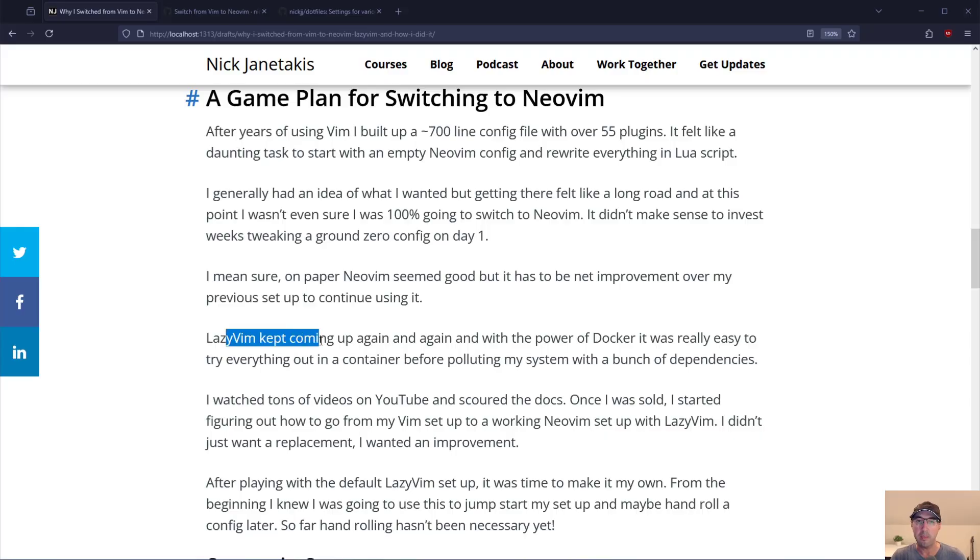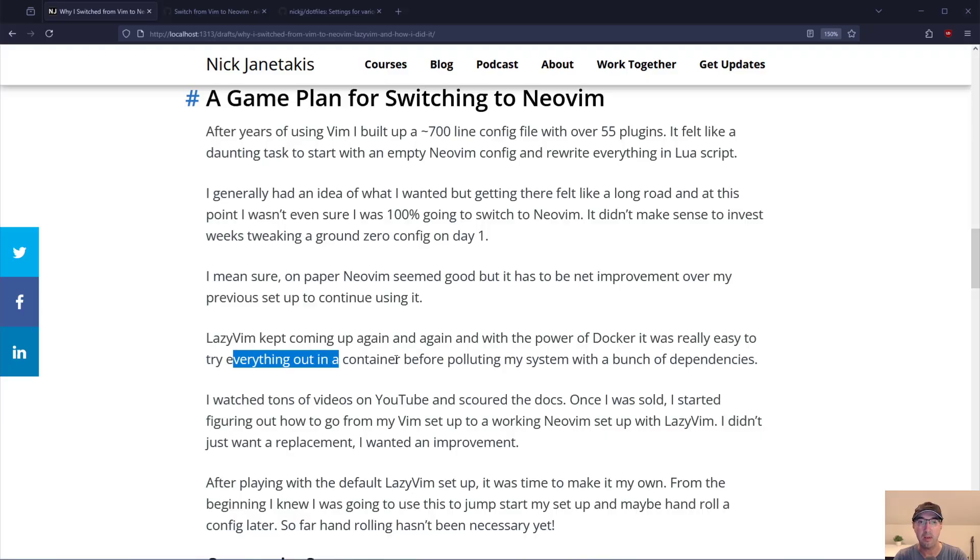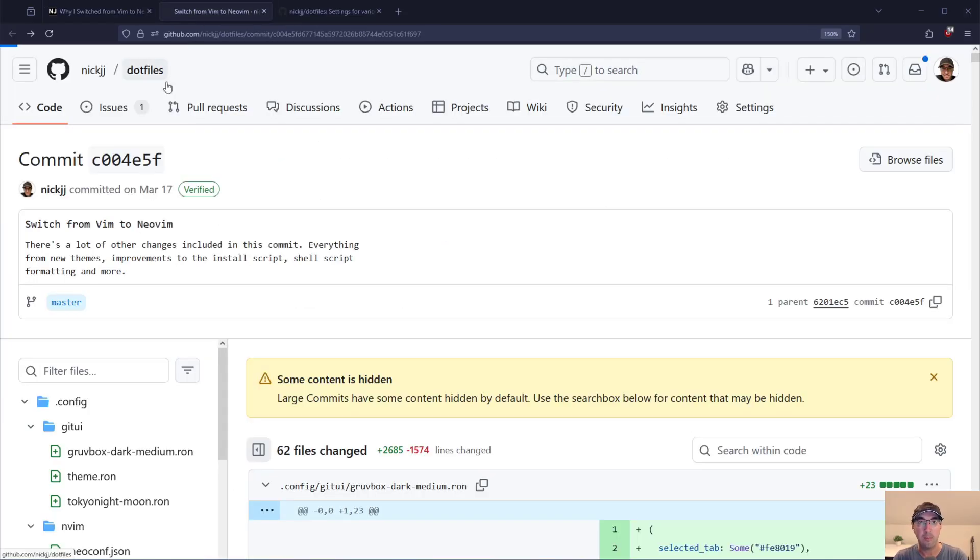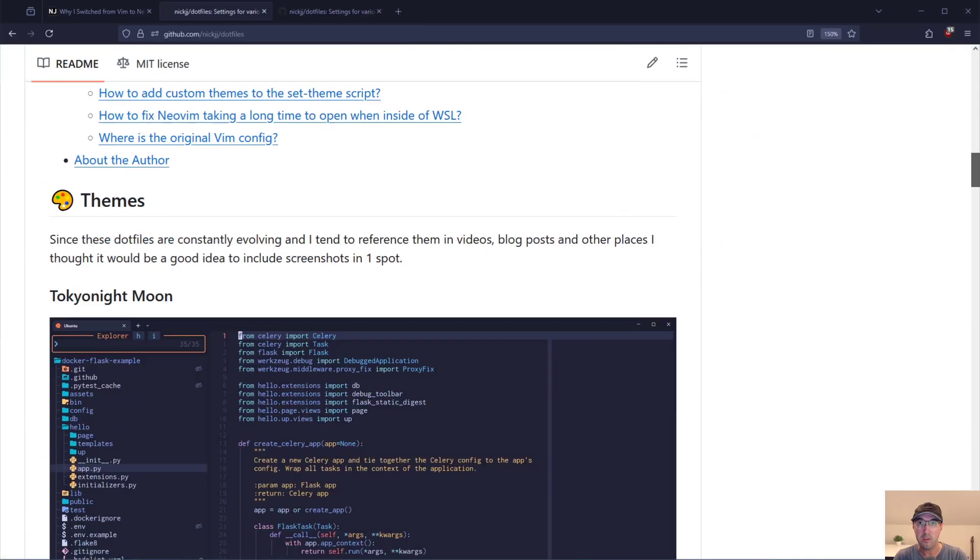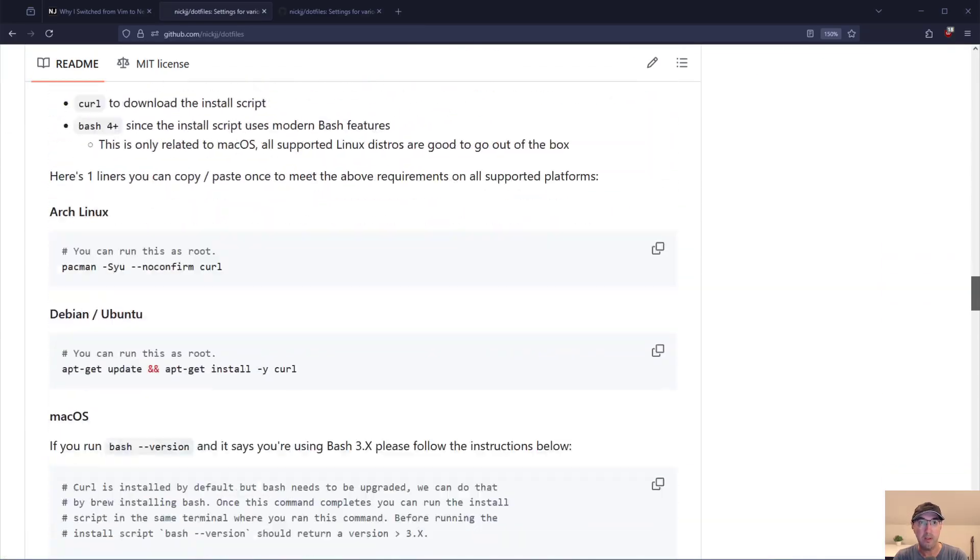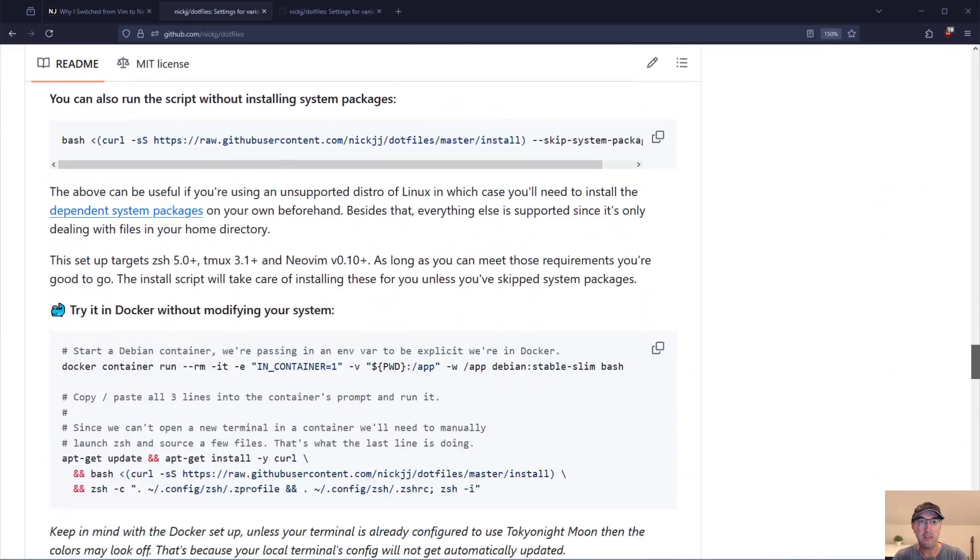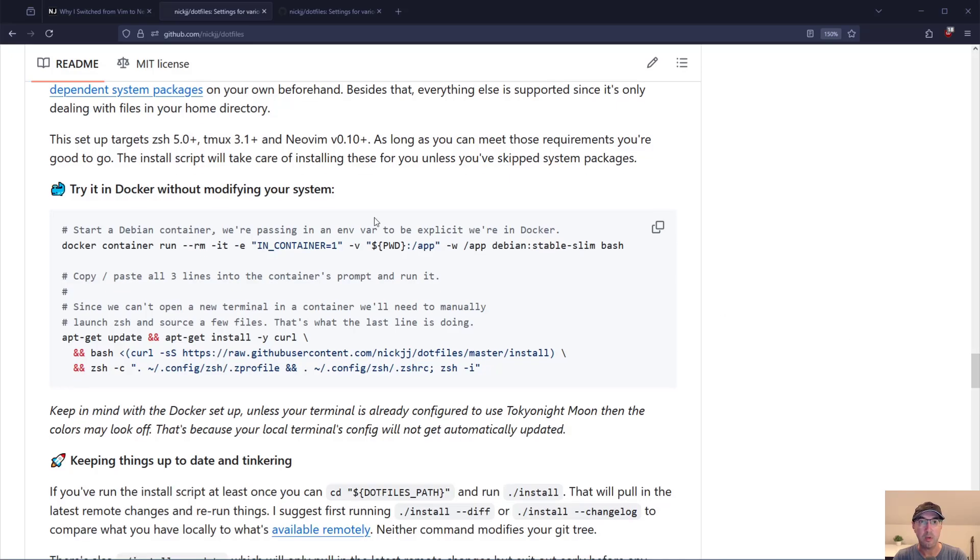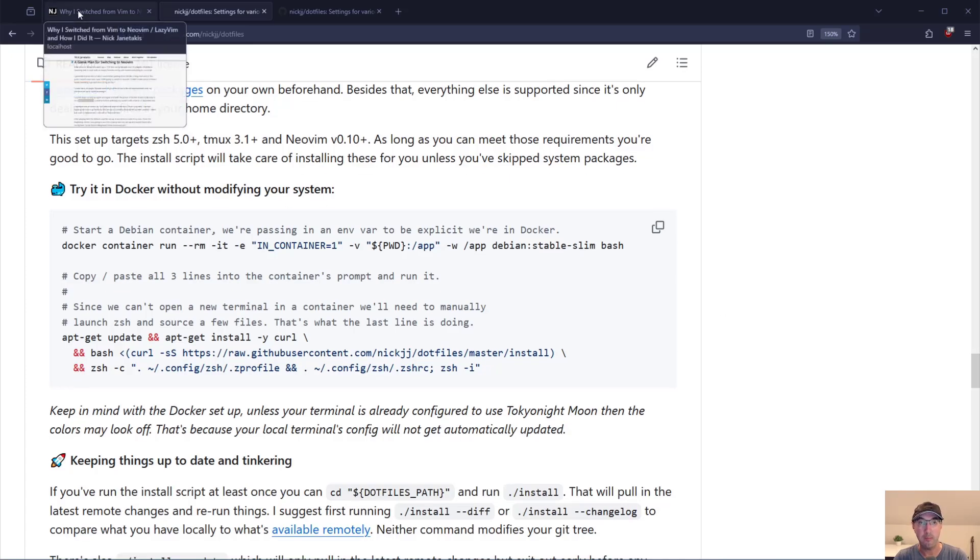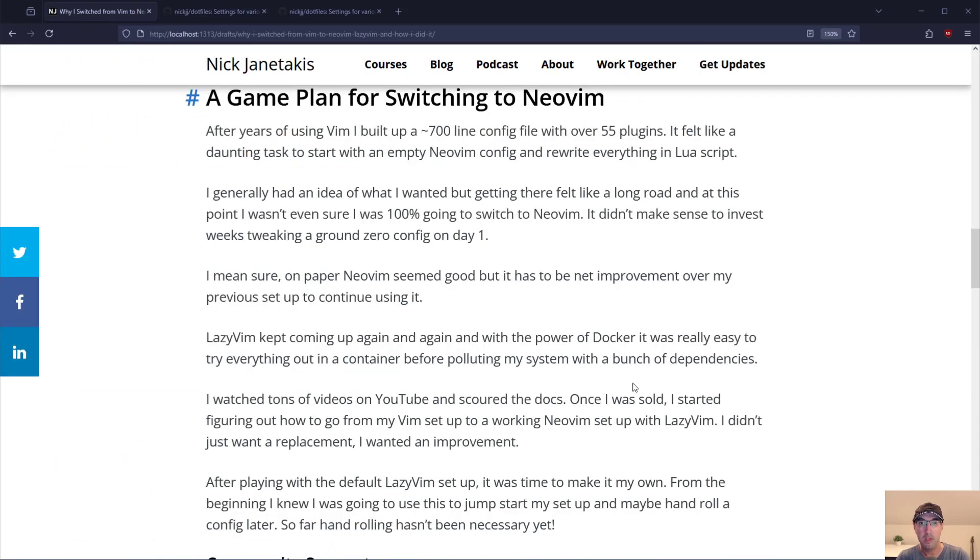LazyVim kept coming up again and again. And with the power of Docker it was really easy to try everything out in a container before polluting my system with a bunch of dependencies. Actually if you go to my dotfiles here this little install script that's available to do everything has a copy pasteable thing where you can get set up to try it out in Docker without even modifying your system. So you can go and check that out if you'd like.